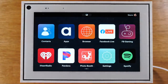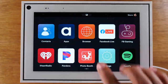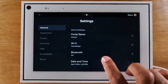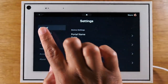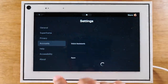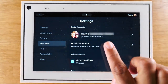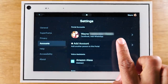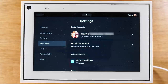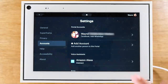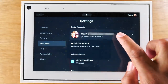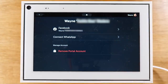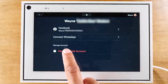The first thing you want to do is go to the Settings app and then come down to Accounts. Here you'll see your account — you may have multiple accounts linked to it or just one. Tap on the account and simply tap Remove Account.